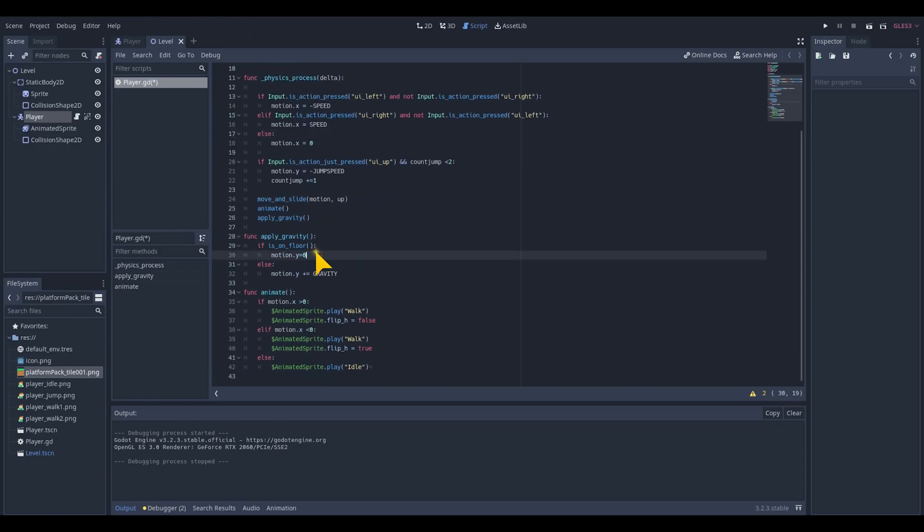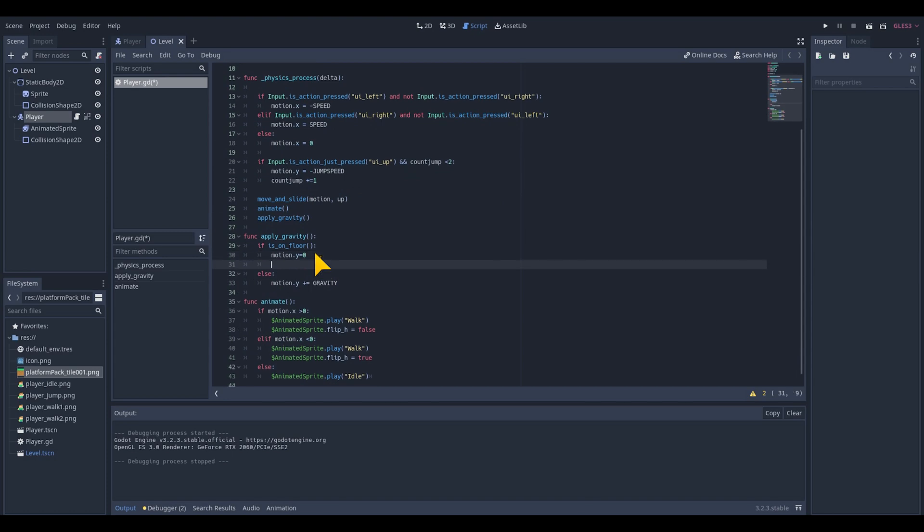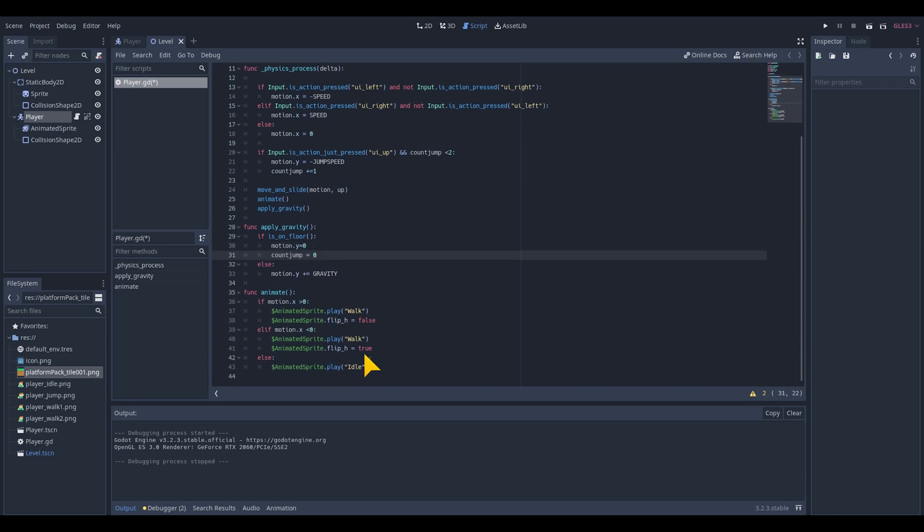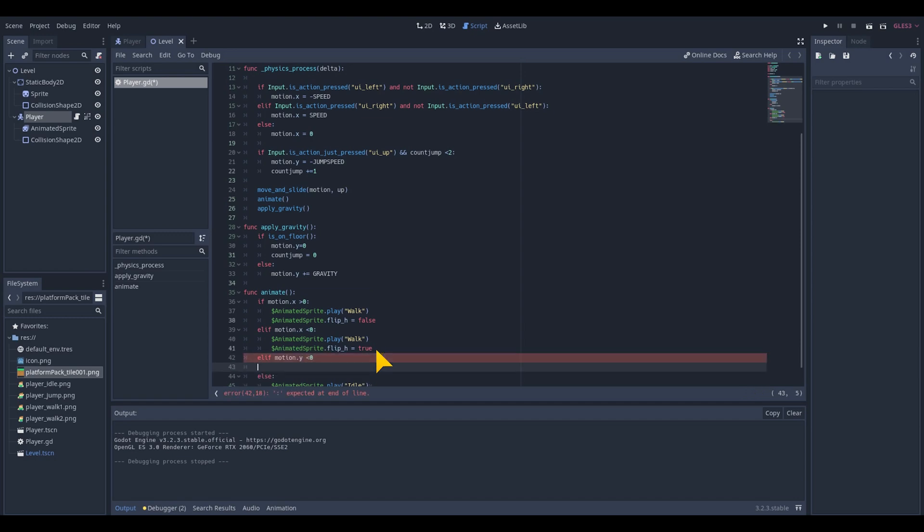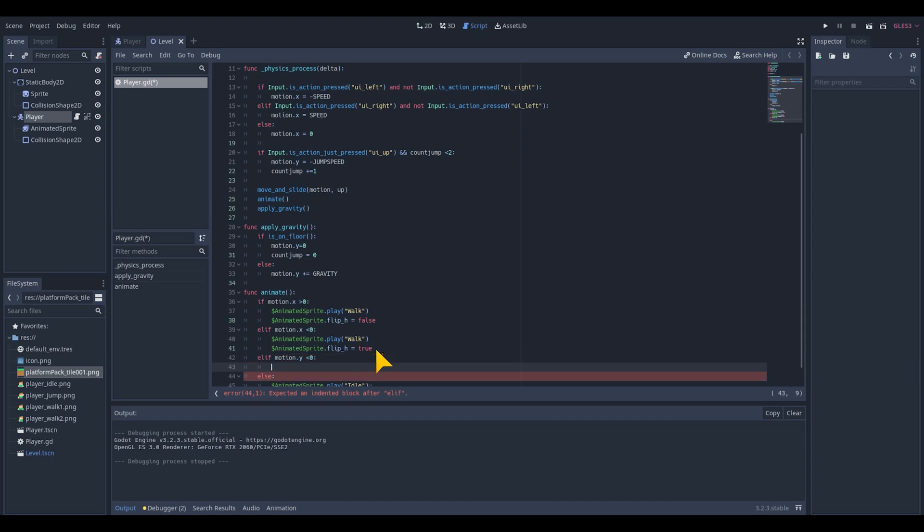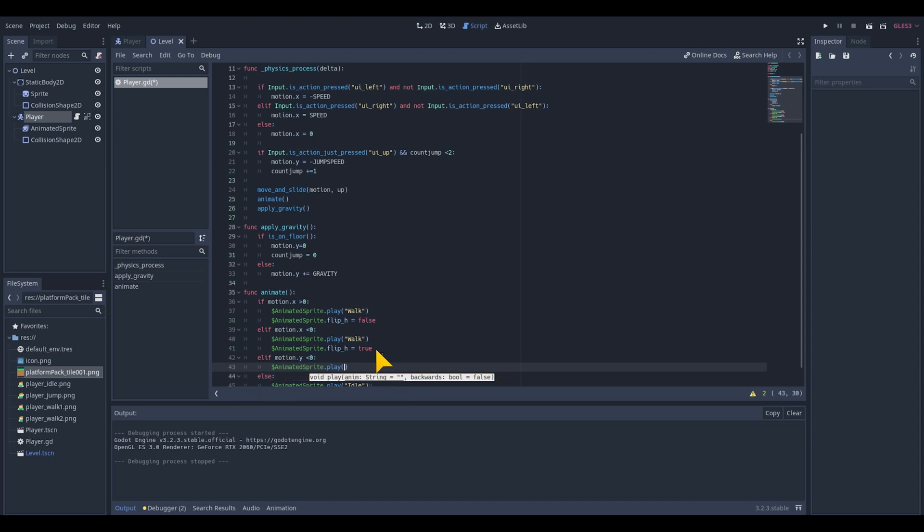In the apply gravity function within the if statement is_on_floor we want to add a count_jump is 0 to reset the count jump. So if the player collides with the ground it sets the count_jump to 0. And also in the animate function we will add another elif statement that if the motion dot y is smaller than 0 then we will set the animation to jump.